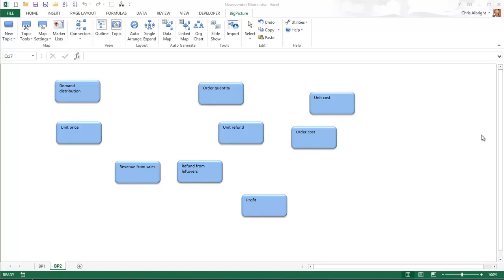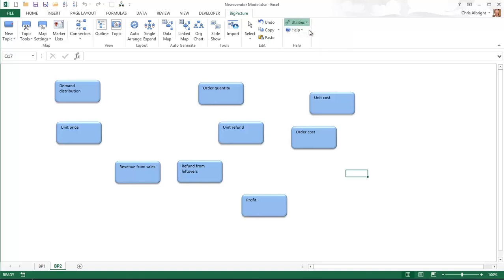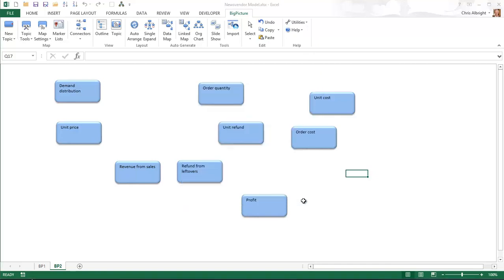Third, all topics at this point have the default big picture properties for color, shape, and label. Actually, you can change these defaults through application settings under the utilities drop-down. In any case, it is easiest to create a number of topics with the default settings and then change them later on.